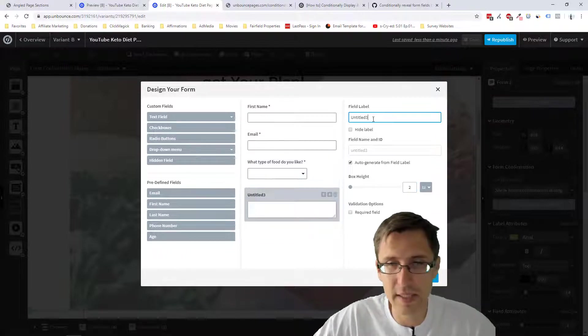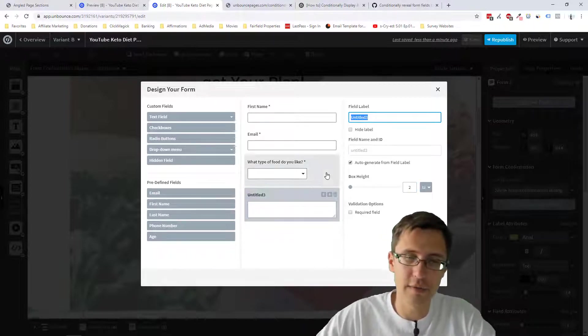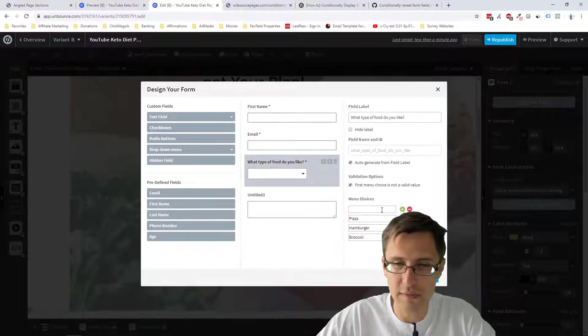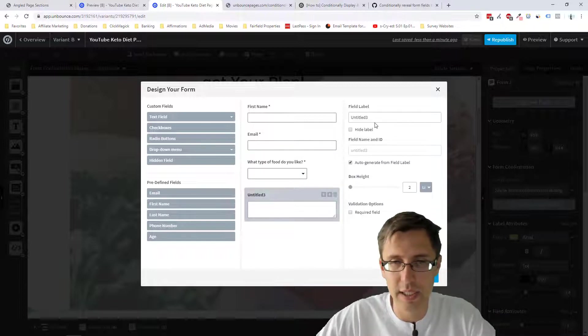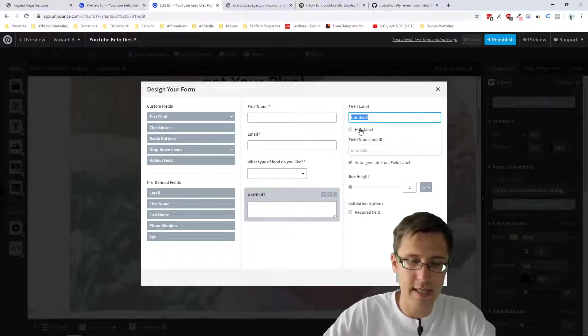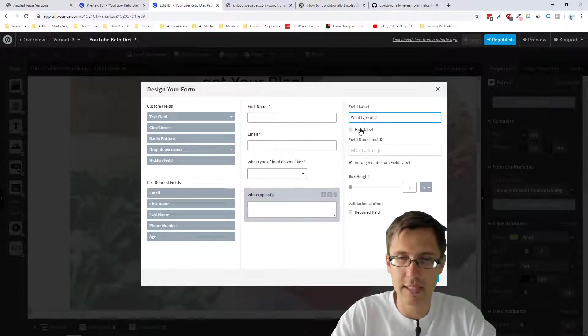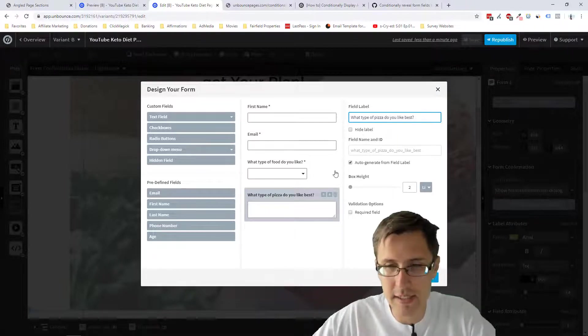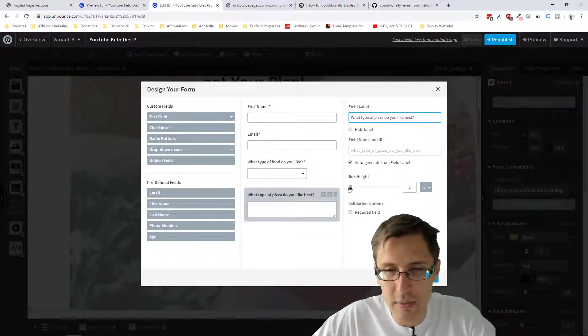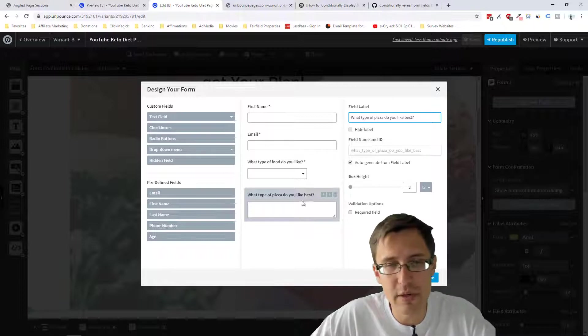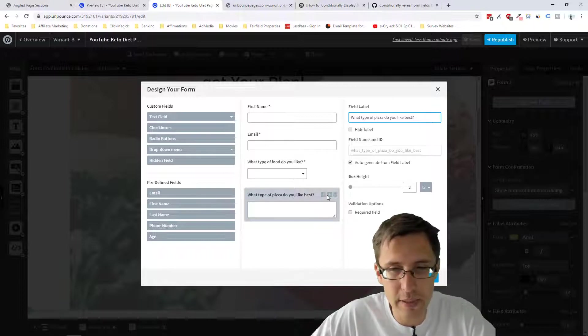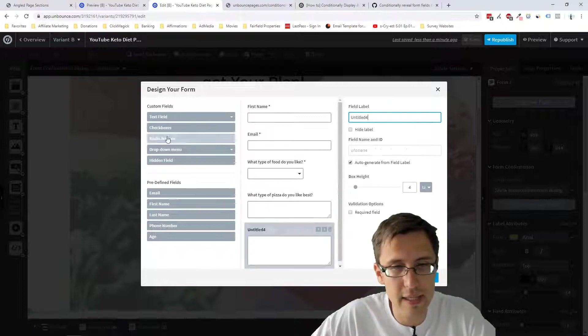So let's go with multi-line. We can reduce the height of the box to maybe two. It doesn't have to be that big. And let's ask, so for the first one, what was the first one? Pizza, hamburger, broccoli. So let's say what type of pizza do you like best? We can leave that. You can select if you want it to be required or not, but we'll leave it at that.